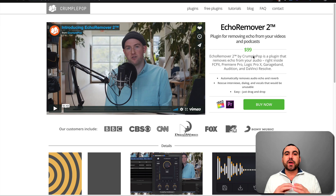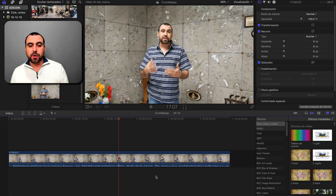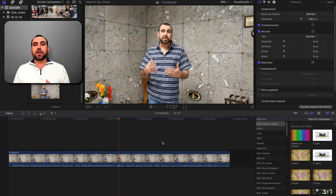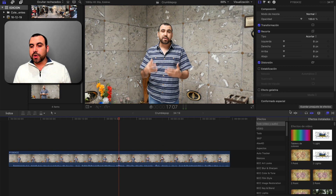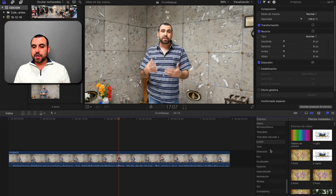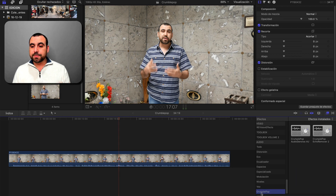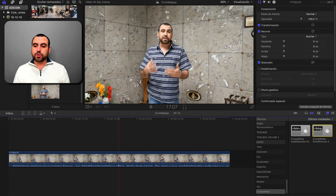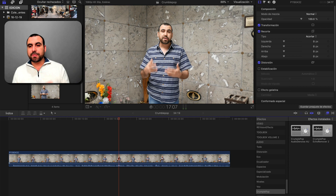We're going to test this out in Final Cut Pro with the video you just saw. I already have the echo remover installed. To access it, head over to Effects, all the way down to the audio effects section. Under that we have the Crumble Pop folder, and right here we've got the Echo Remover 2. I'm going to drag it into this clip — and this would be almost the same in other editors.